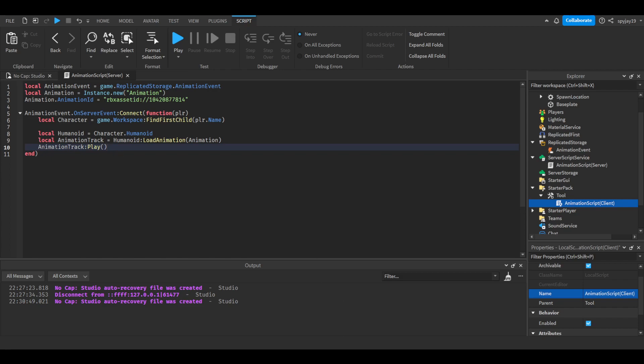And there we go, we have finished. I believe we—yeah, okay, we should be good. But anyway, make sure you change this ID to whatever animation you're using.